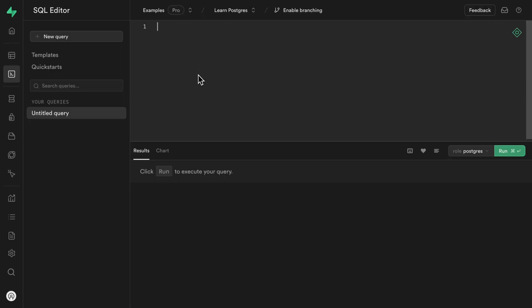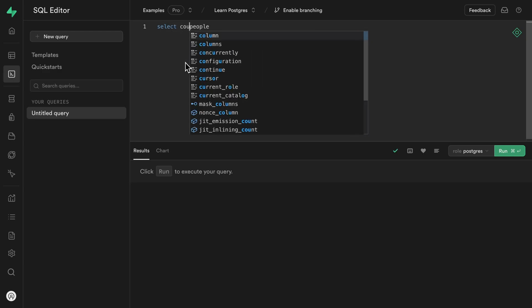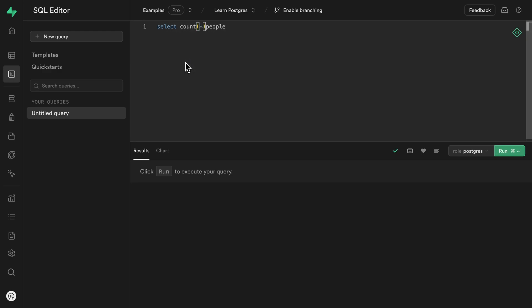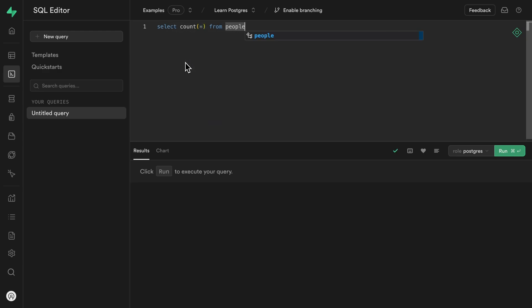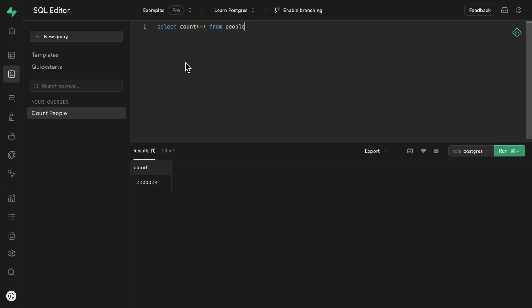If any or all of those words sound intimidating, let's do a quick recap. Here I have a Postgres database with a table called people, and if we were to count the number of rows in this people table, we can see it takes a very long time. And that's because there are over 10 million rows in this table.